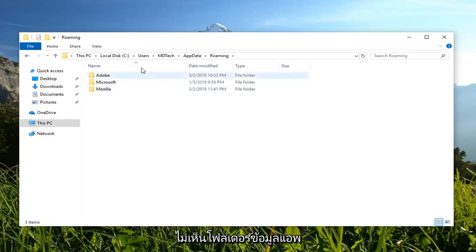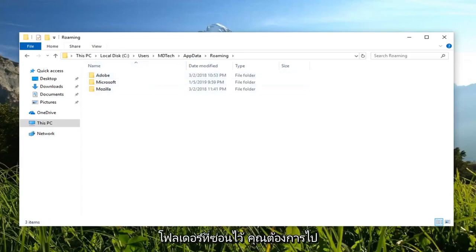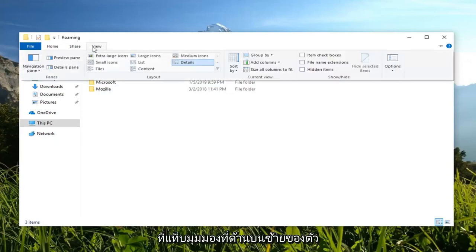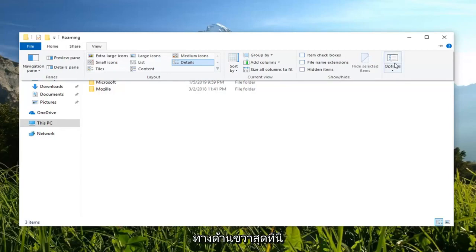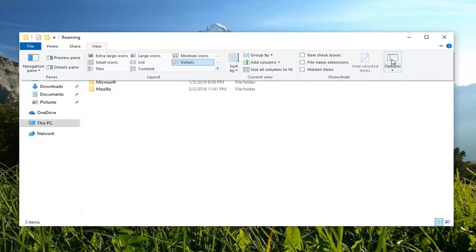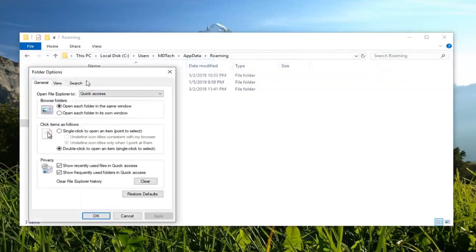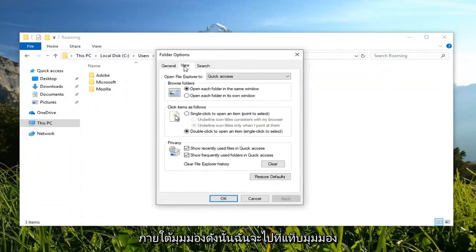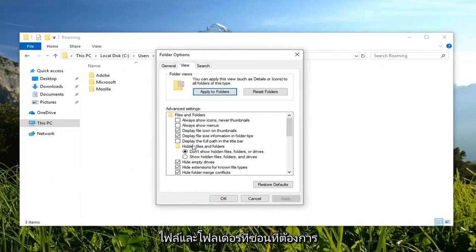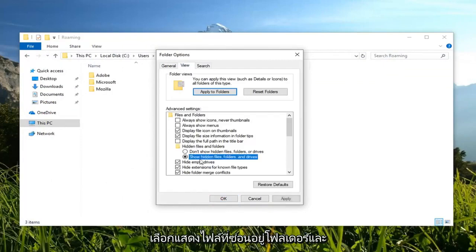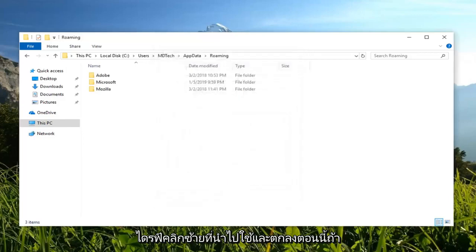Now if you're unable to see the AppData folder, maybe you have hidden files and folders disabled. Go up to the View tab at the top left of File Explorer and left-click on Options on the far right side. Under the View tab, find Hidden Files and Folders, and select Show Hidden Files, Folders, and Drives. Then left-click Apply and OK.